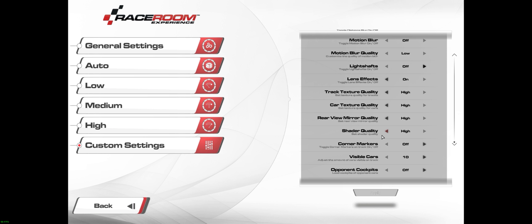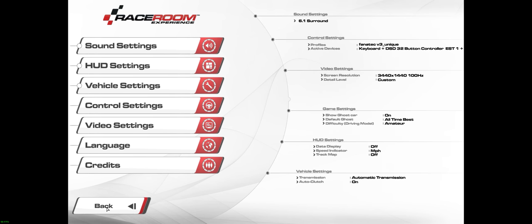Shader quality on high. Didn't seem to matter with the obviously with the shadows off. Corner markers off. Visible cars 10. This was kind of important. Once you go past like 13, it tends to hit your frame rate quite a bit. So those are my settings there, this is 2.0.